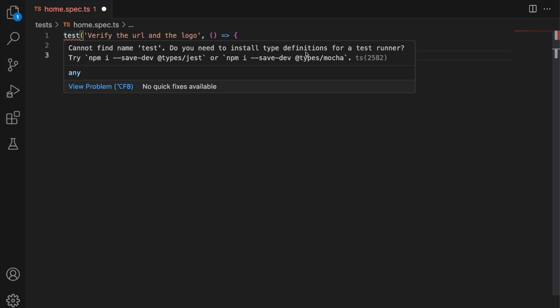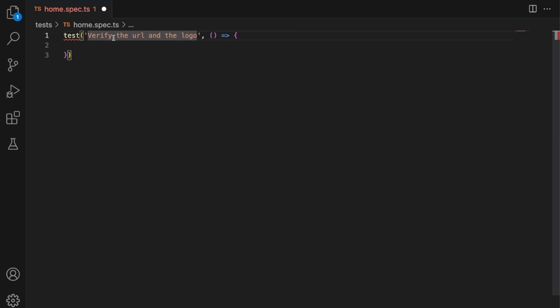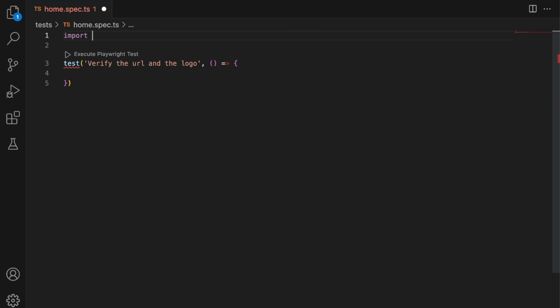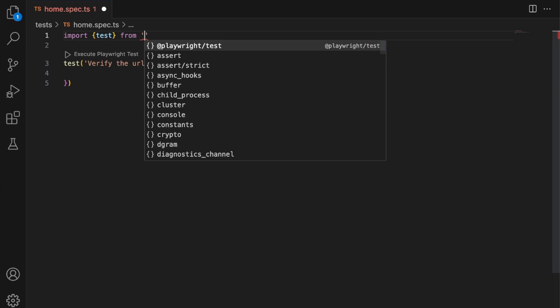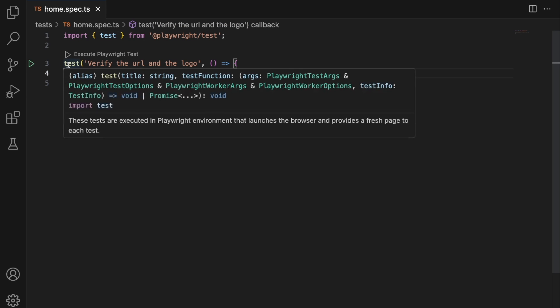So I'm going to do: import { test } from '@playwright/test'. You can see we no longer see that error. You can read that these tests are executed in a Playwright environment that launches the browser and provides a fresh page to each test. With each Playwright test, you're essentially running in an incognito session — that means each page will have its own context, so you can run them in parallel and they won't clash with each other. First of all, we have to set up our page. This is going to be an async function since Playwright works with asynchronous code, and then I'm going to add in the 'page' parameter.